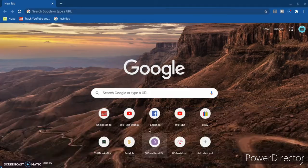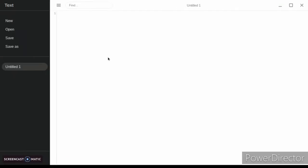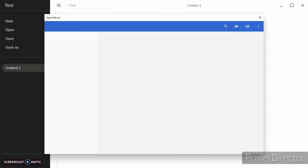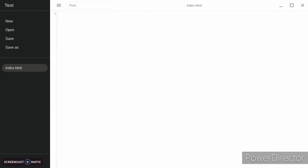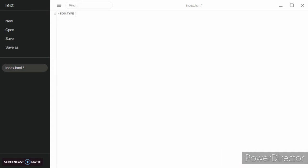We're going to open our text editor and save our file as index.html and start writing. You're going to make your basic text.